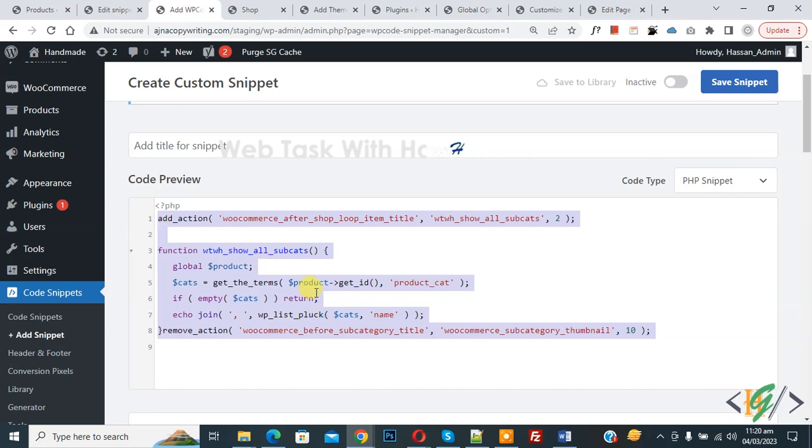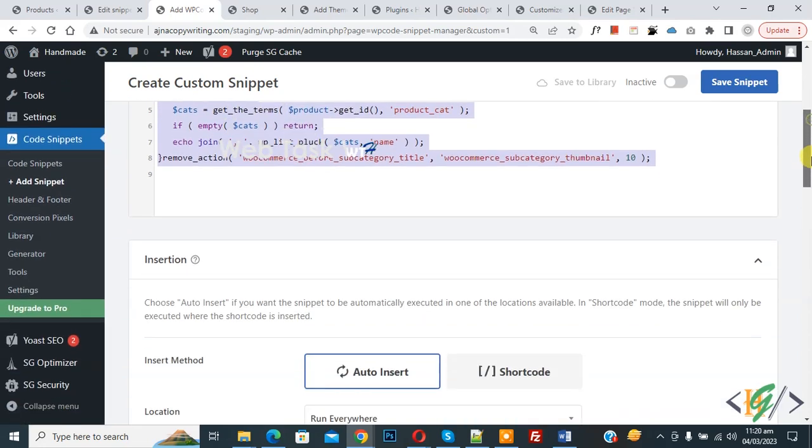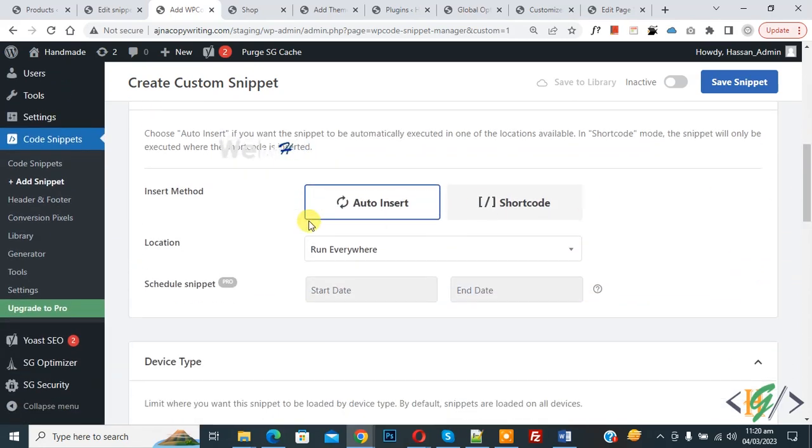Scroll down, you see Insert Method Auto Insert, Location Run Everywhere. On top, Inactive, now Active, and then click on Save Snippet.